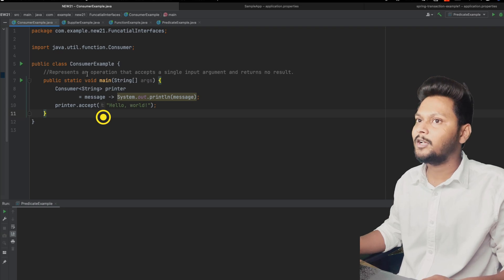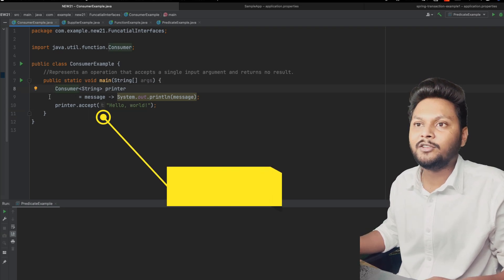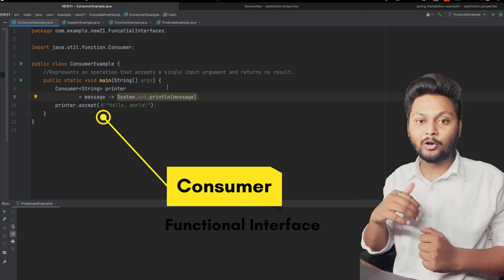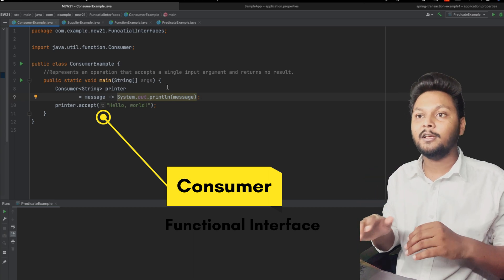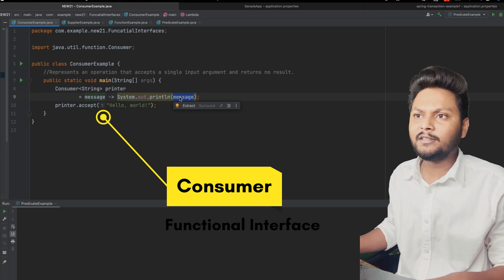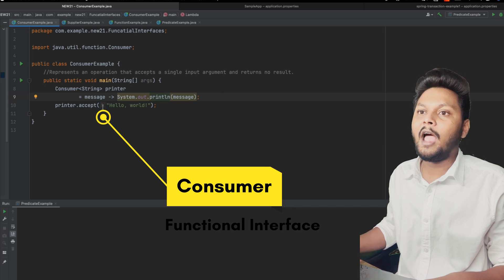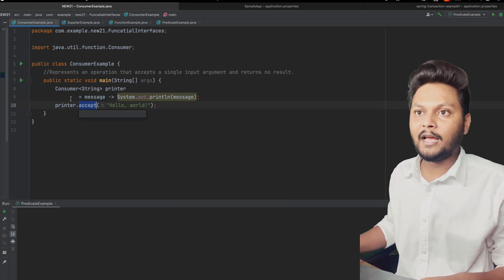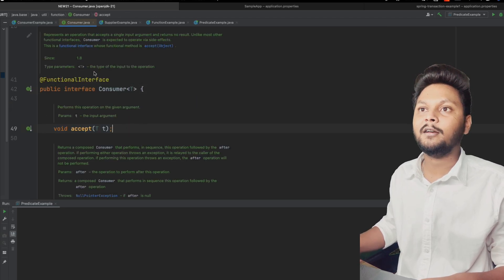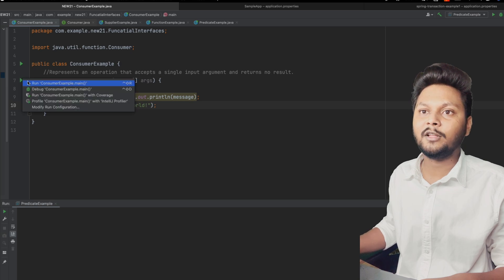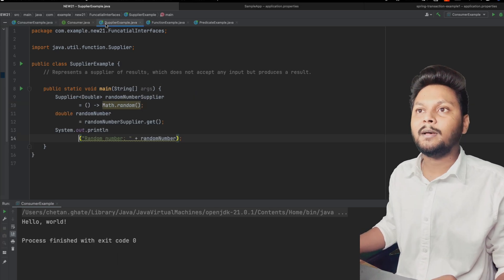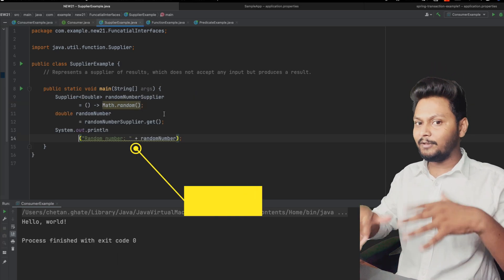Here I have an example of the Consumer functional interface. As the name suggests, Consumer will take one argument and give no result. Here we initialize what the consumer should do — it will take a message and print it. There is one method called `accept` inside Consumer, which is its abstract method. Once we call `printer.accept()` and run the code, it will just print the value.